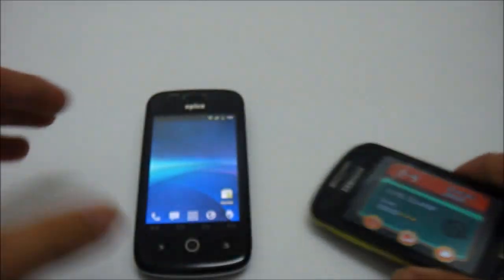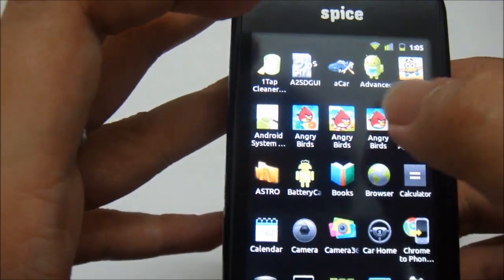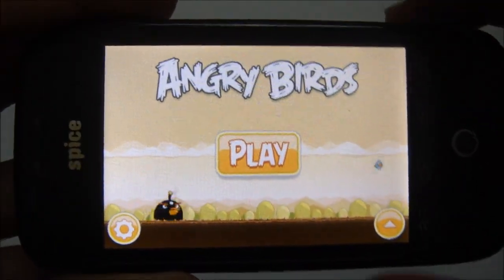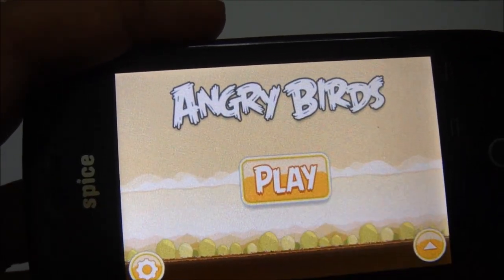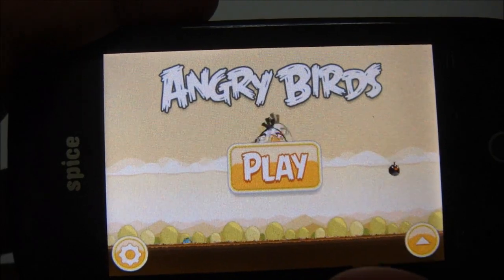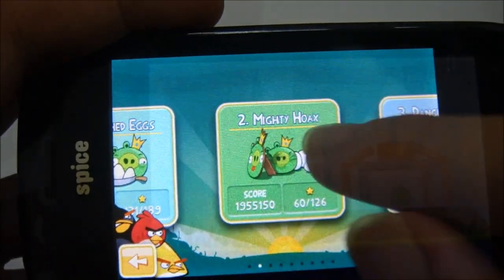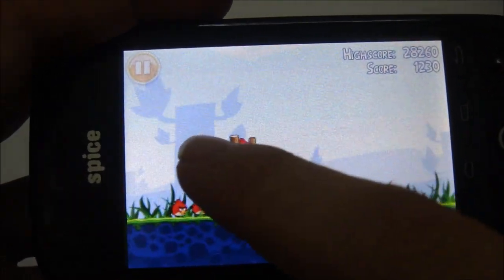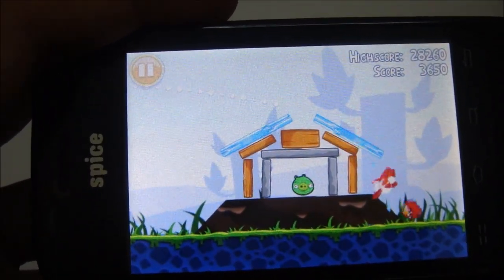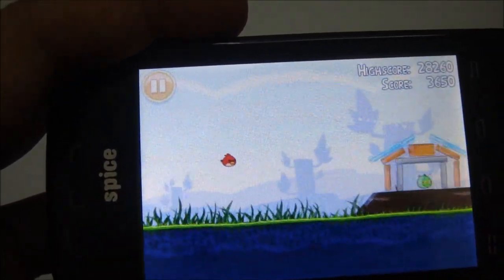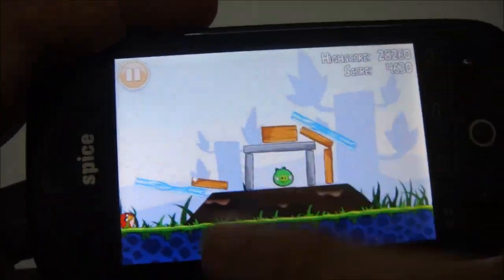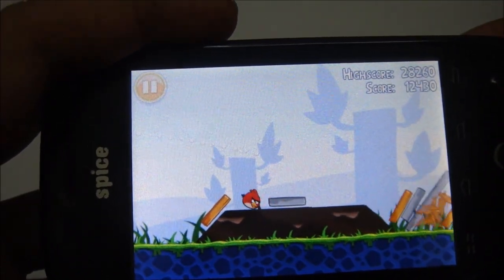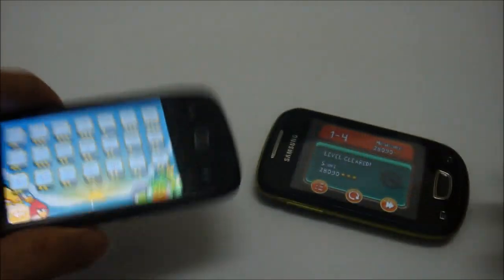Now let's see how the Spice MI300 is doing — Angry Birds. As you can see, the words in the Spice are smaller because it has a bigger resolution, so the image it can process is much better and not so cramped. This phone is also doing really fine — you can see hardly any lag at all. That's it.